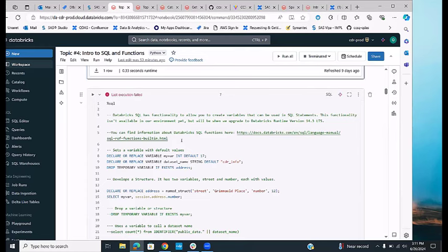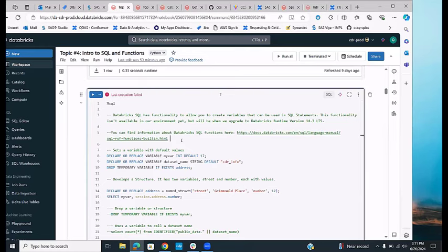Databricks SQL also supports variables, but that's not available in our environment yet. It will be when we upgrade to Databricks version 14.3 or higher — we're currently at version 12.2. When that happens, you'll be able to use variables in Databricks SQL, and you can find more information in the provided link.